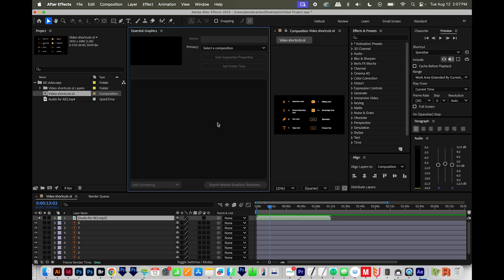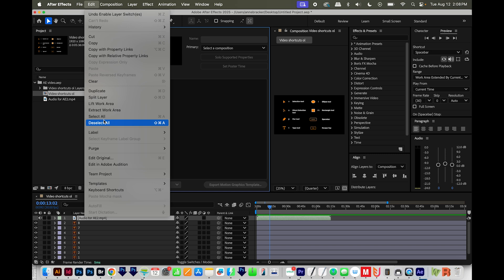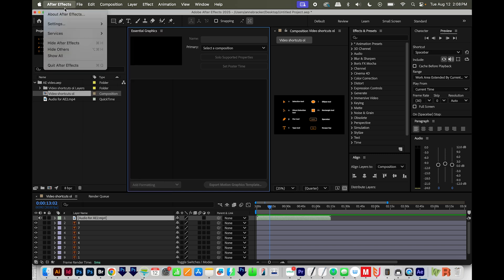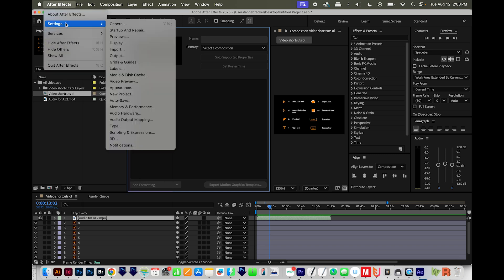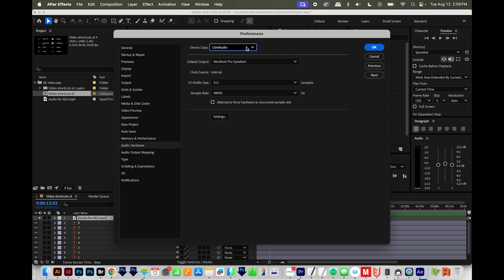Now, if you have a new audio device, go to Edit Settings and Audio Hardware. Now it's in a different place on a Mac. It'll be right here under After Effects, then Settings and Audio Hardware, and it might take a minute to start that up. On a Mac, you'll want to change this to Core Audio. And on a PC, I believe it's MME.